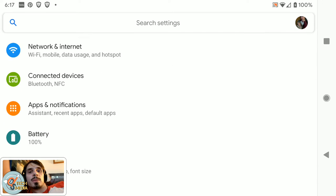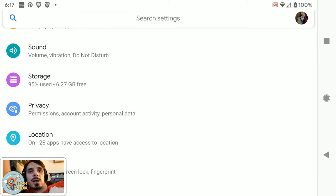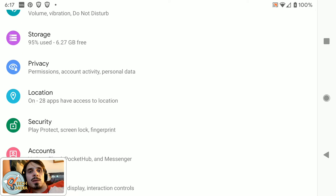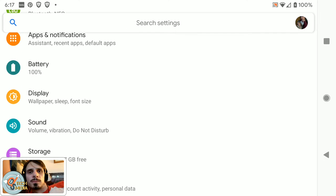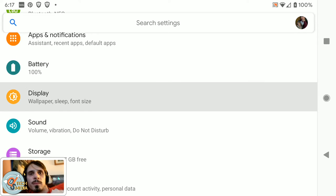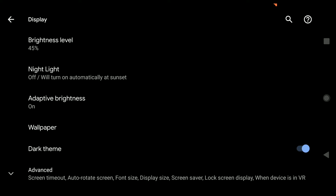But you can find the dark theme in display. And as you can see, it is now totally dark and everything's changed.